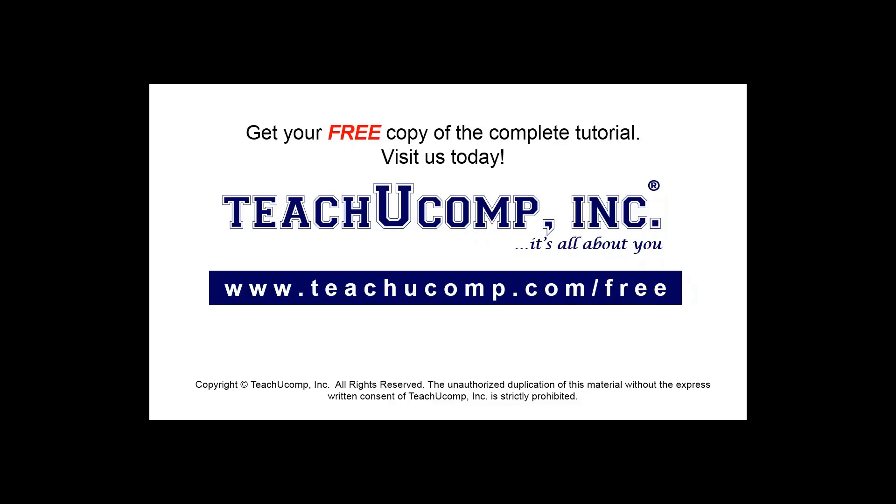Get your free copy of the complete tutorial at www.teachucomp.com/free.